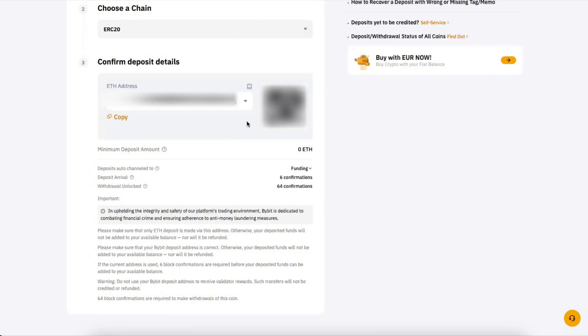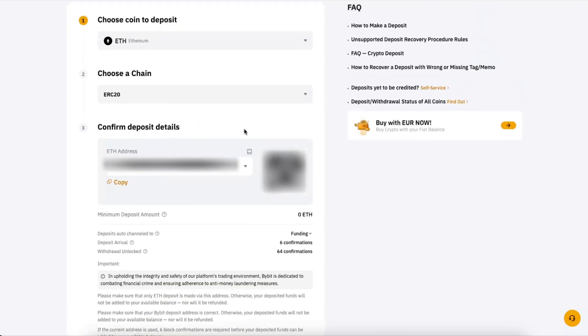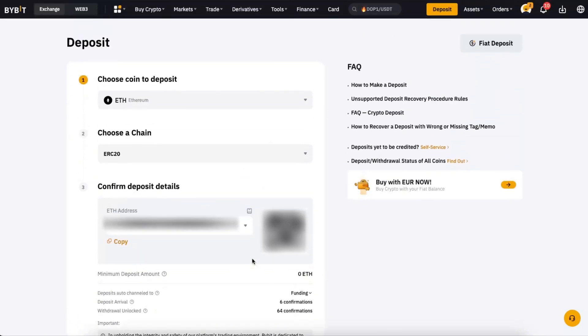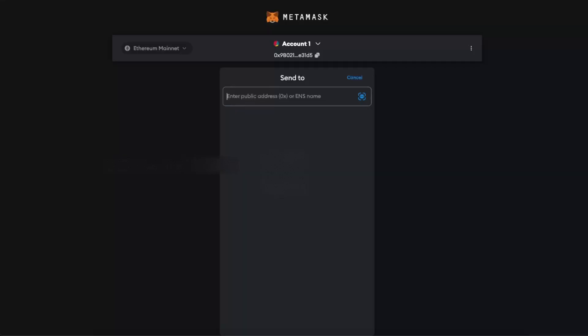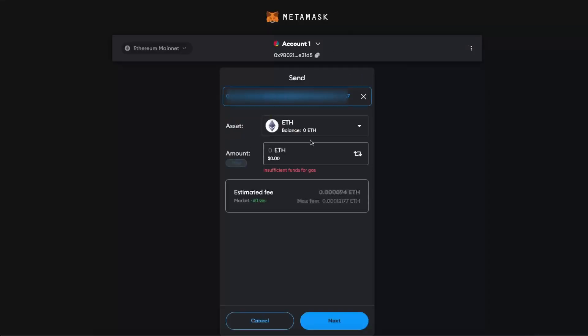Now you have your address to which you want to deposit. Go to MetaMask, paste it, and here you have it. Now you will enter the amount which you want to deposit.